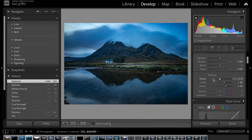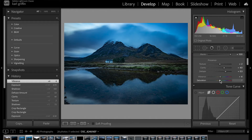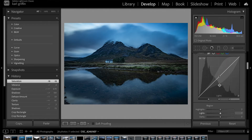Moving down, we've got Vibrance and Saturation. I like to give it a bit more vibrance, but not too much. It's looking a little oversaturated and a bit punchy at the moment — it looks slightly fake, which I don't like — so I'm going to slightly desaturate it just a touch.